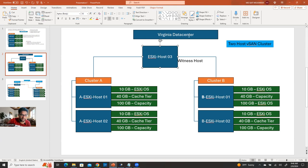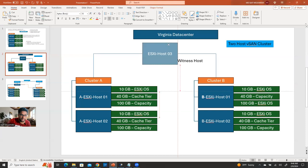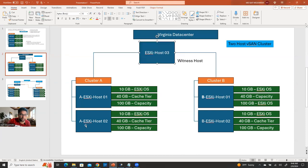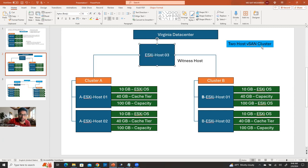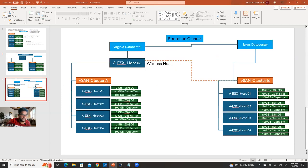So if you have, under one data center, multiple clusters — this cluster has two nodes, this cluster has two nodes — and if you want to create separate vSAN clusters, then one ESXi host is enough to support as a witness for all the vSAN clusters. That's the concept of the two-host vSAN cluster.